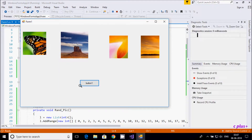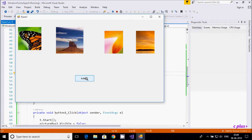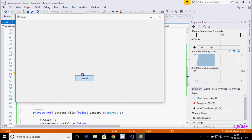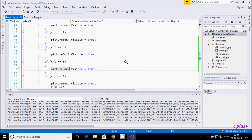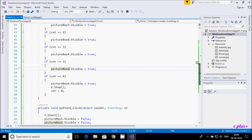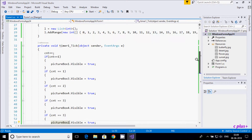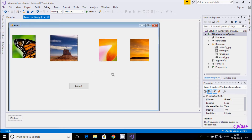Let's execute the code. I click on the button and the pictures appear in a random order: 1, 3, 2, 4 — then 1, 3, 4, 2. This is how we can change pictures randomly with this code. For this we need one timer, one button control, and picture boxes. You can also add more picture boxes. I hope this video was helpful — thanks for watching!